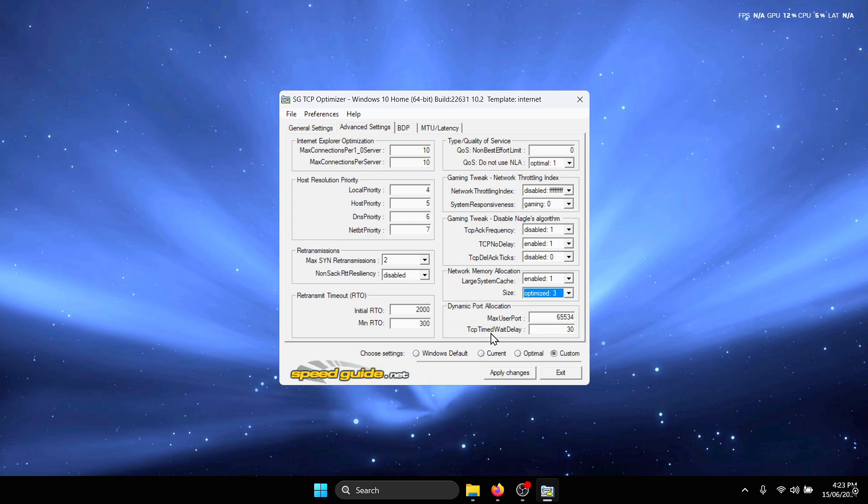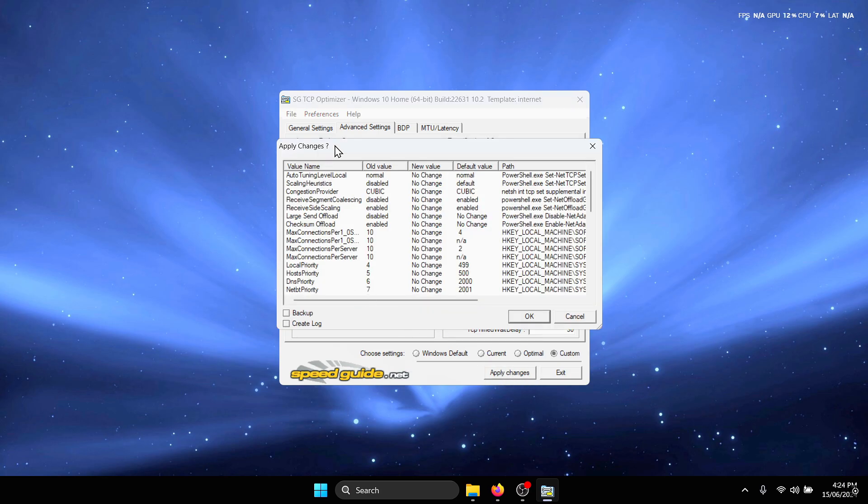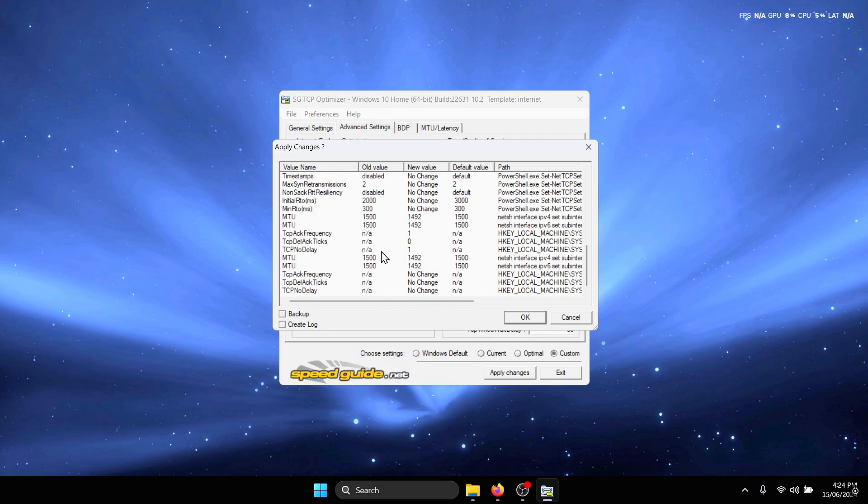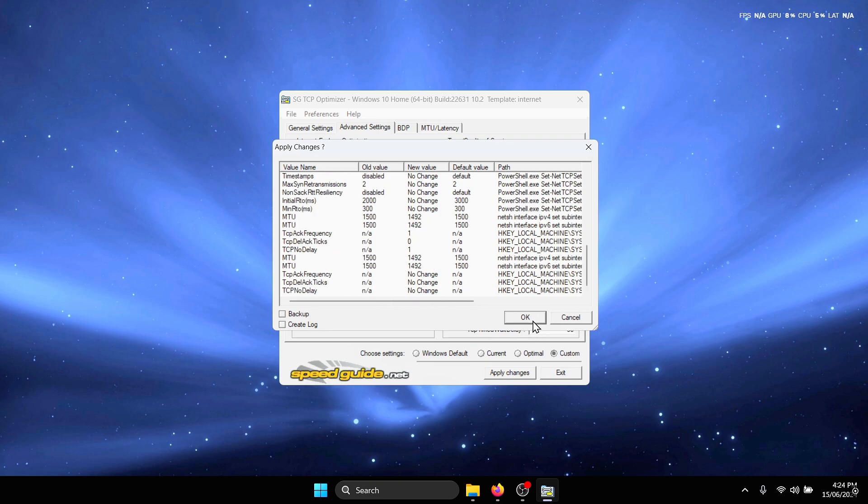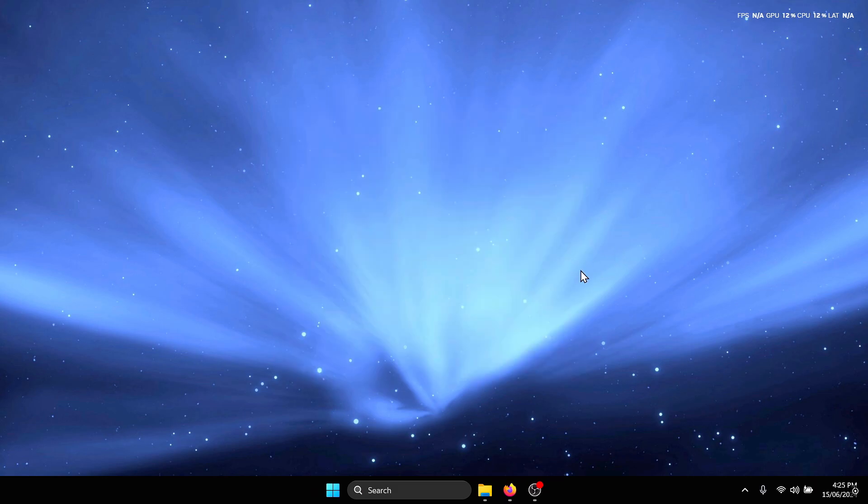That is it for this tab. The other settings we're going to leave them to their optimal values and then just click on apply changes. You should see a list of all the settings that have been modified, just press OK. Then you'll see a pop-up to reboot your computer, so click on yes. Once you reboot your PC, the most optimal settings for TCP Optimizer will be applied.